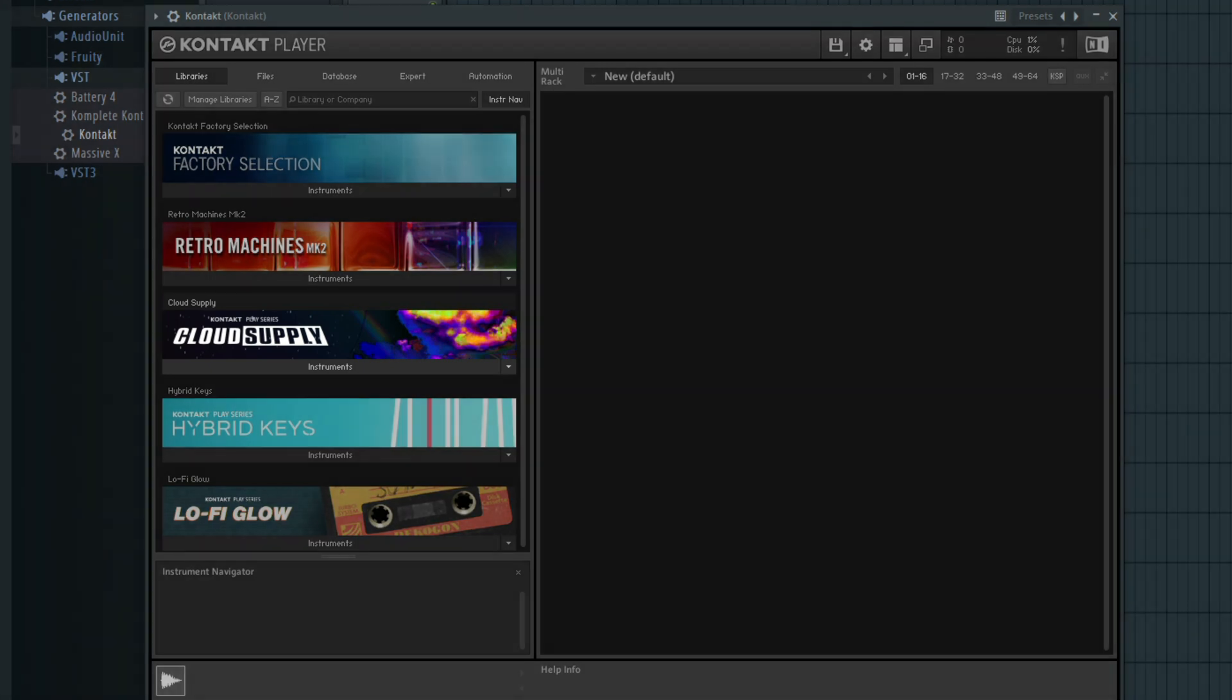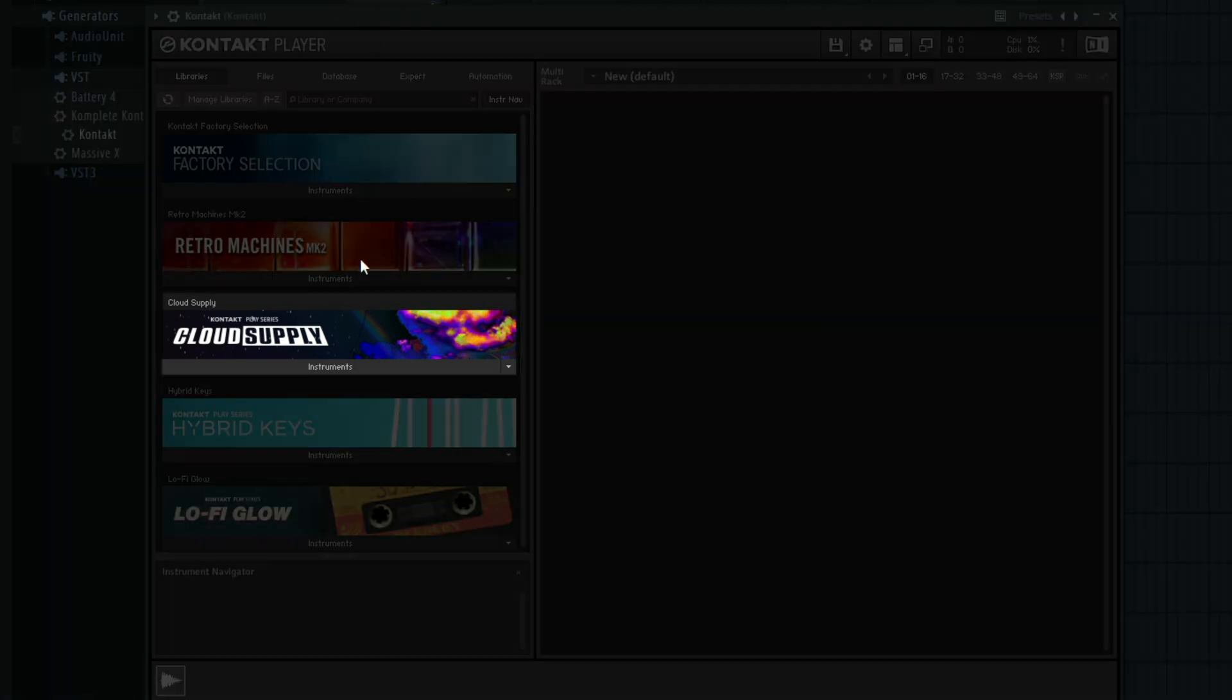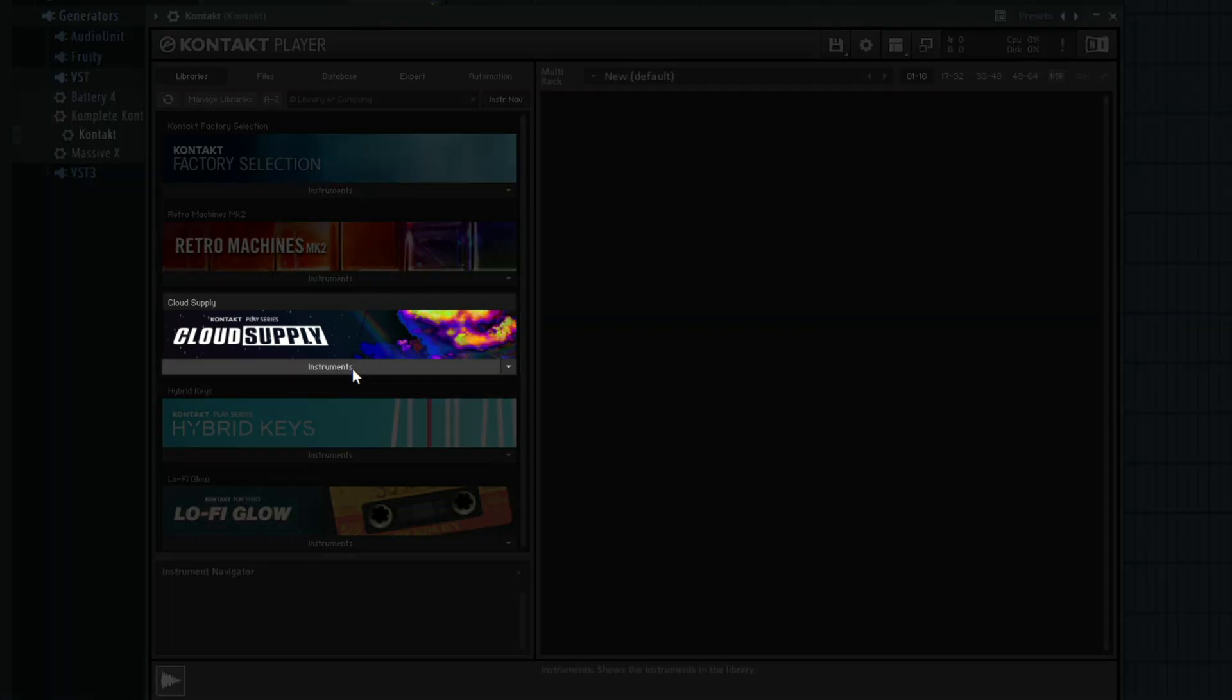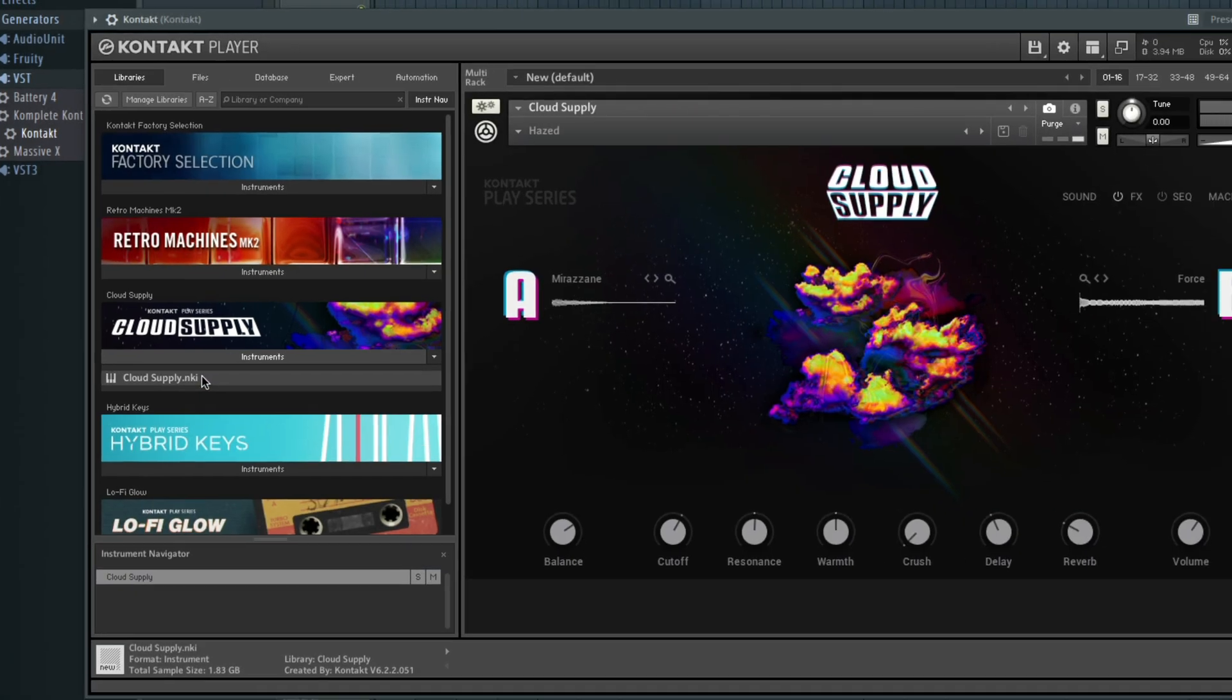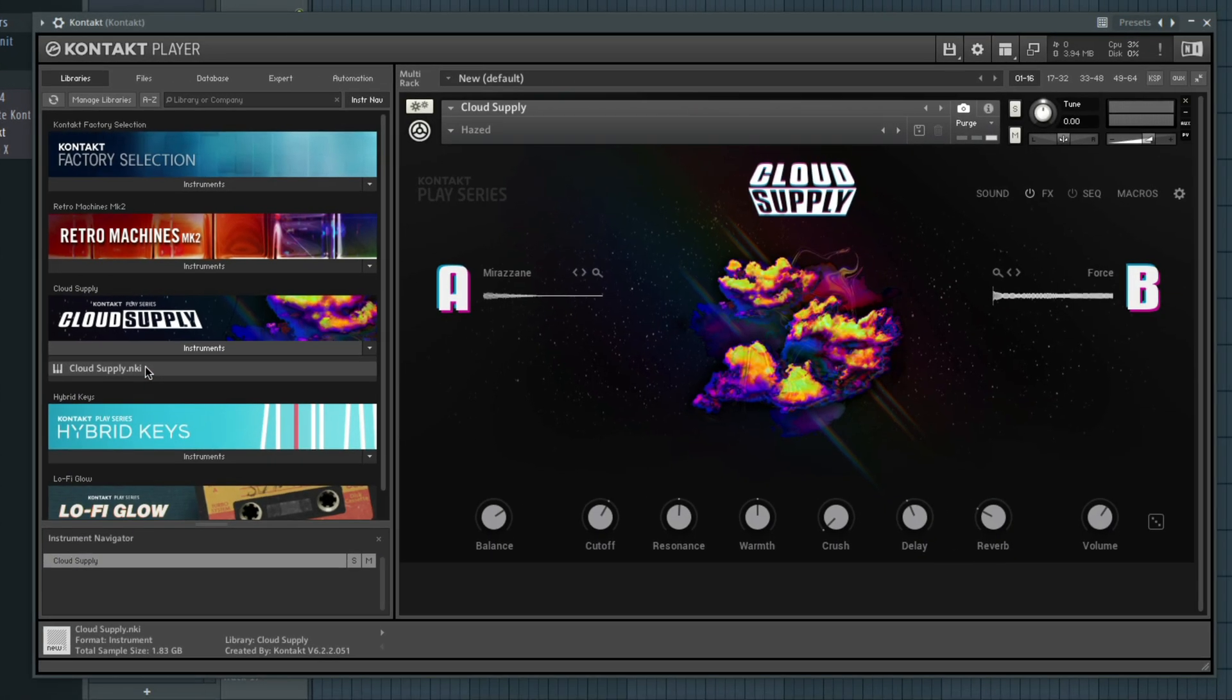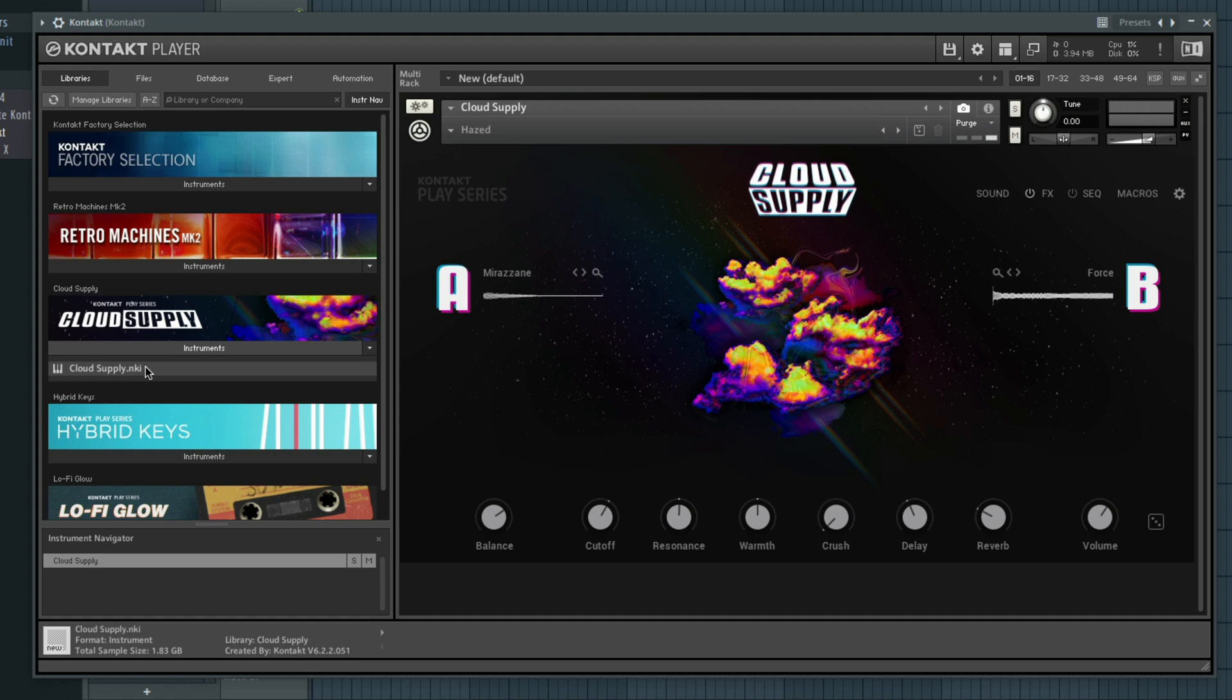I'll click on Instruments below Cloud Supply, and then double-click CloudSupply.nki which loads the instrument. We can now hear this preset when I play the keys on my MIDI keyboard.